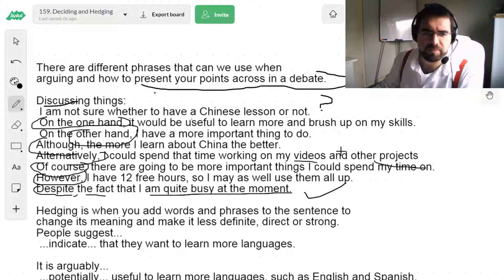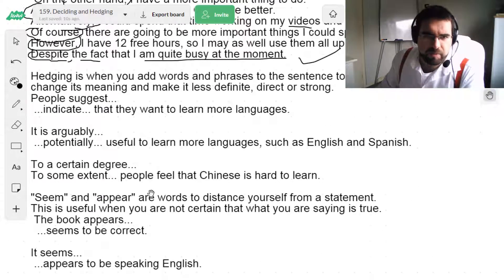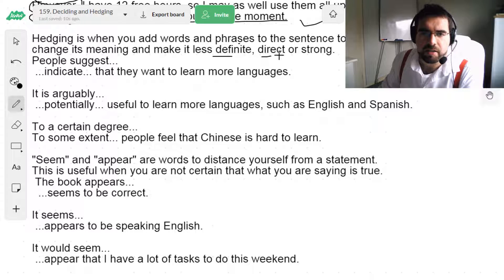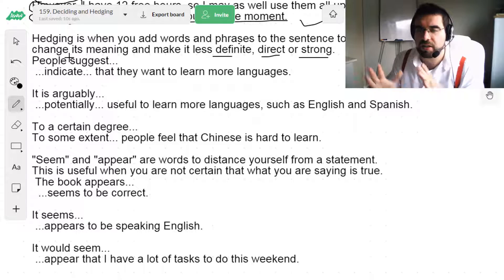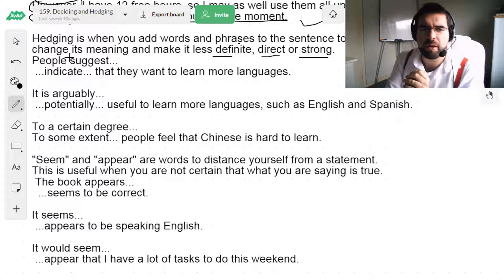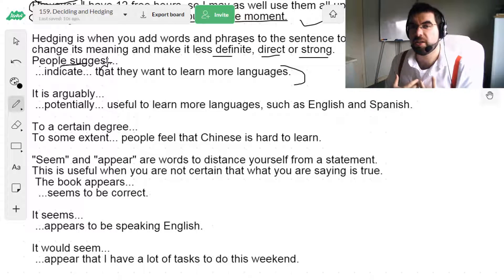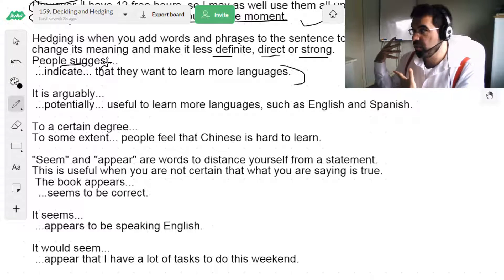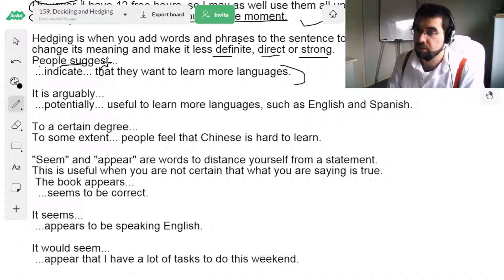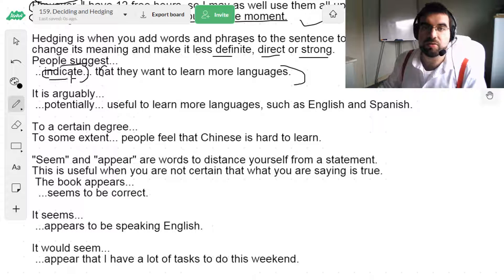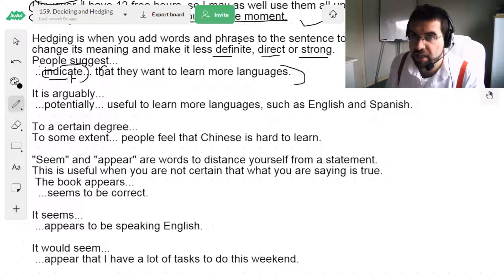On one hand, on the other — yeah. Hedging is when you add words and phrases to the sentence to change its meaning and make it less definite, direct, or strong. You add something just as a buffer to cushion what you're talking about. So, rather than saying 'they want to learn languages,' I would say 'people suggest that we should teach them more languages.' People suggest we should teach them English. People indicate that learning English is useful. There's some indication that they should be learning English.